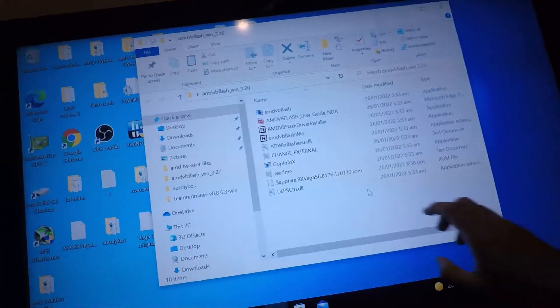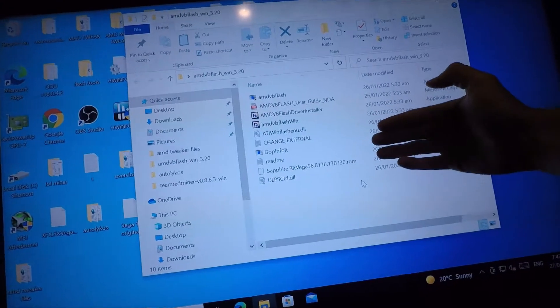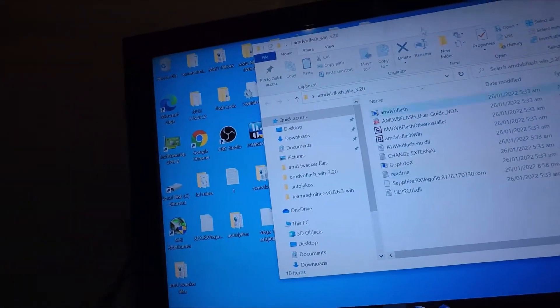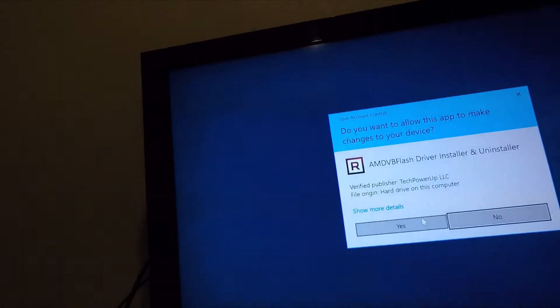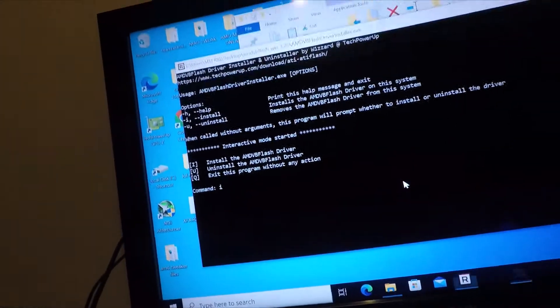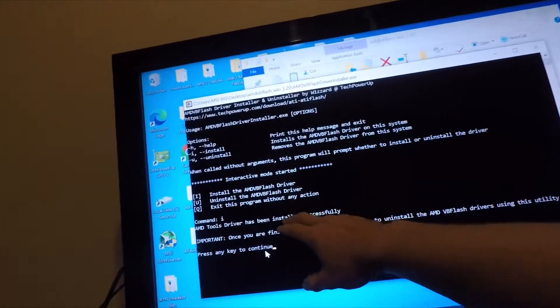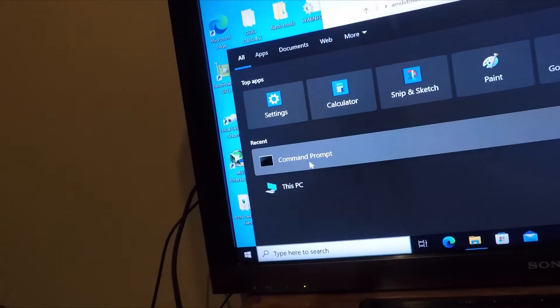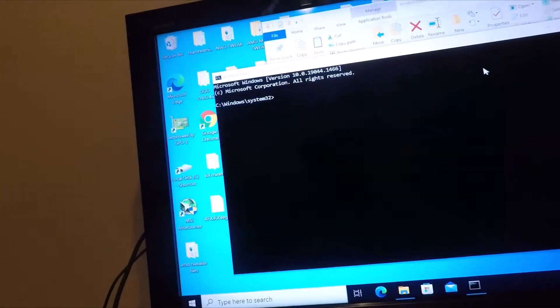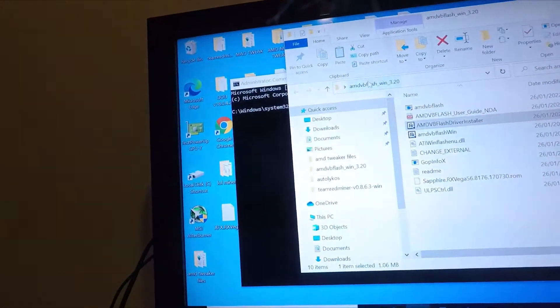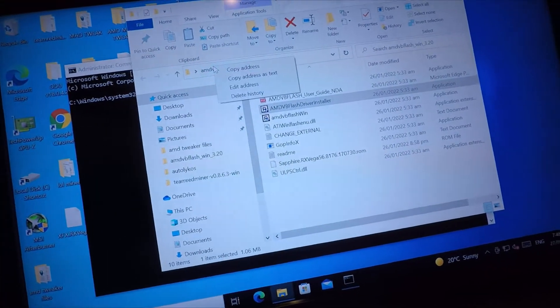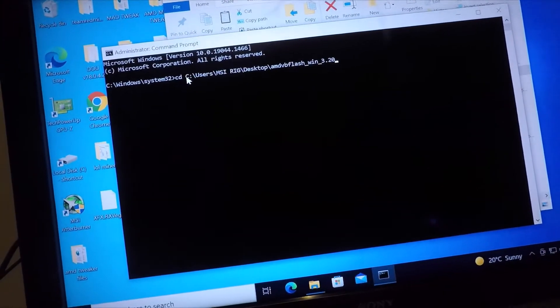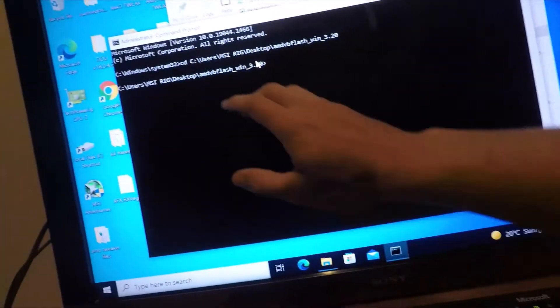AMD VBFlash tool. This is the Vega 56 BIOS I just downloaded as I showed you. What you do is run the installer. Click I to install the drivers for the flash. Drivers installed successfully — push any key to continue. Go to Command Prompt, right click, Run as Administrator, yes. Type CD, then type CD space and then navigate to the directory. Right click, Copy Address, then right click in the command prompt and paste it, hit Enter. Now you're in the right directory.